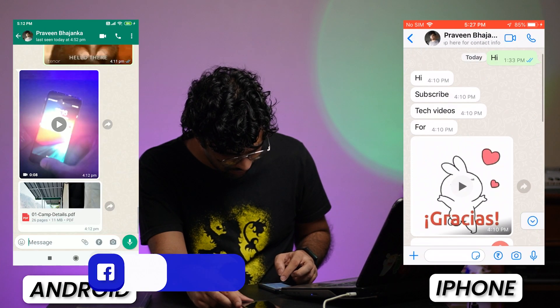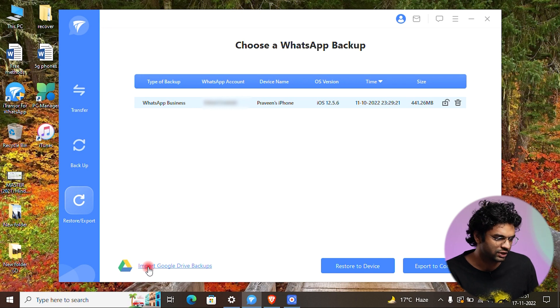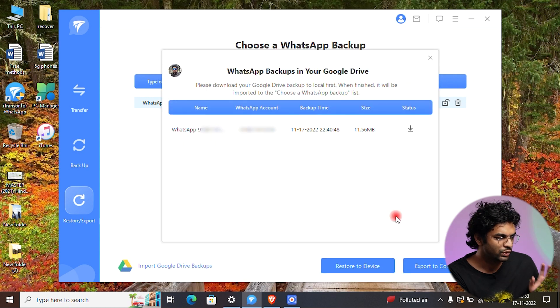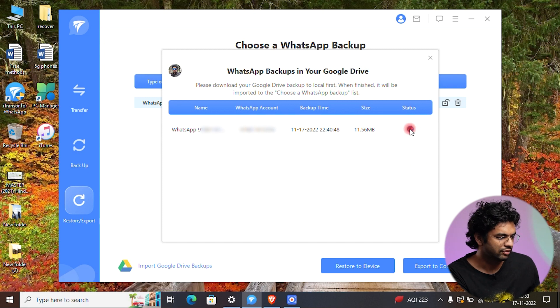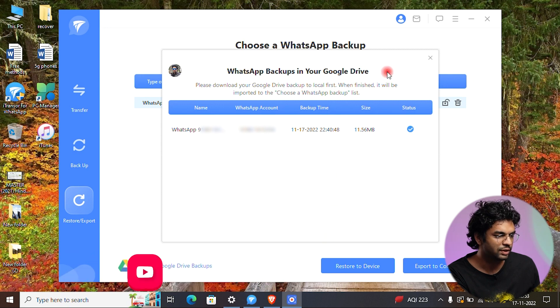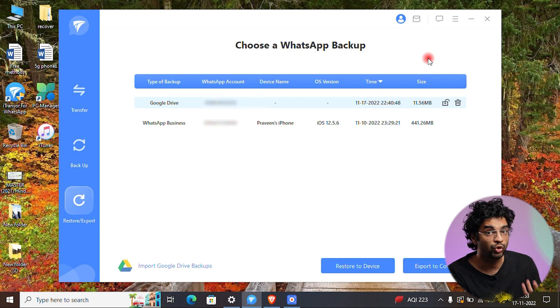This software has one more important feature: you can download Google Drive backups, preview them, and restore or export them on any smartphone. To download a Google Drive backup, just enter the email ID logged in with your WhatsApp, you can see the backup listed, and press Download. Your backup downloads to your computer.